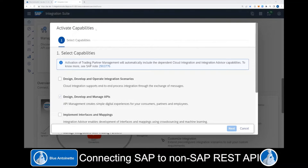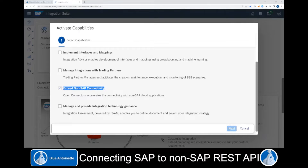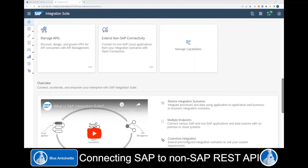Here we can see all the capabilities of the Integration Suite. However, for our use case right now, we just need the capability 'Extend Non-SAP Connectivity'. We activate it, and this creates the tile 'Extend Non-SAP Connectivity' in the Integration Suite dashboard.